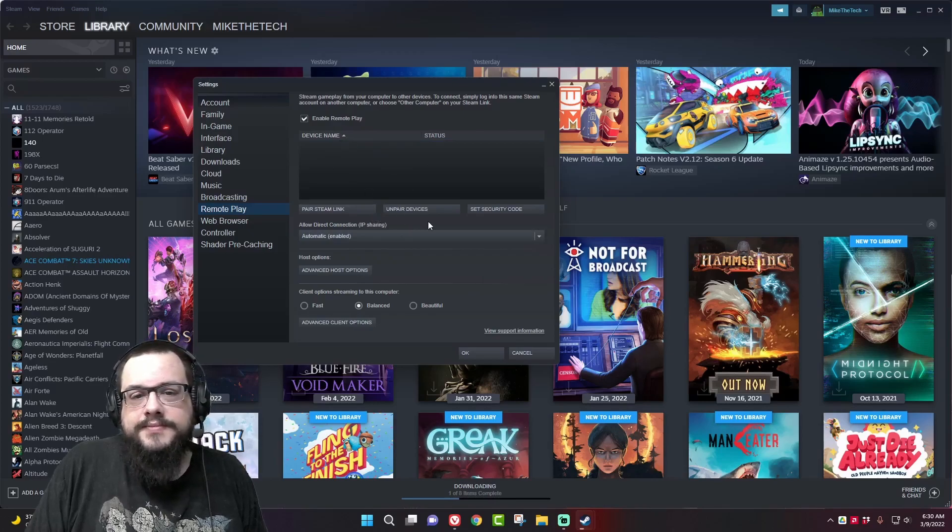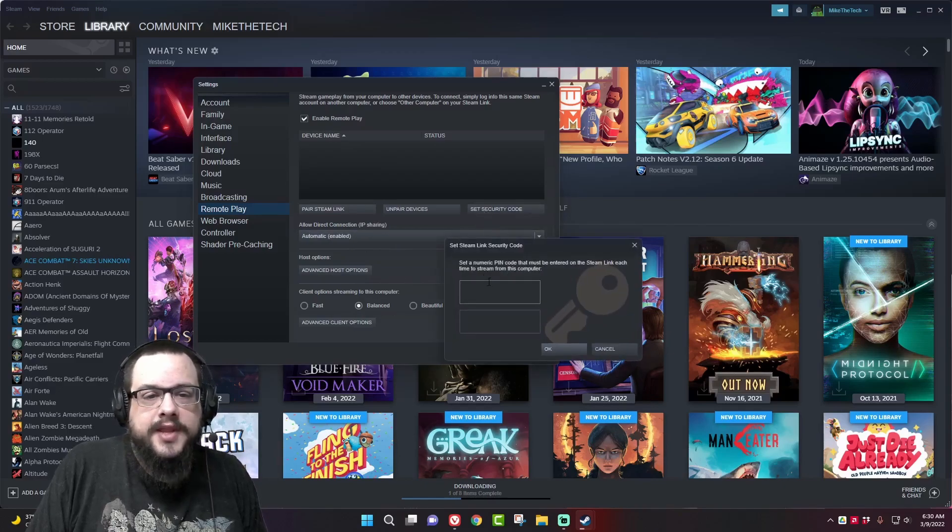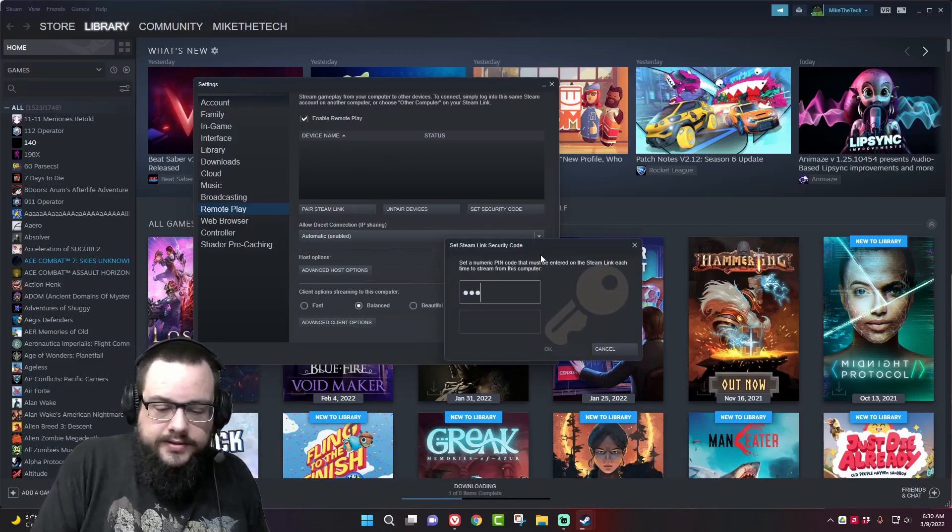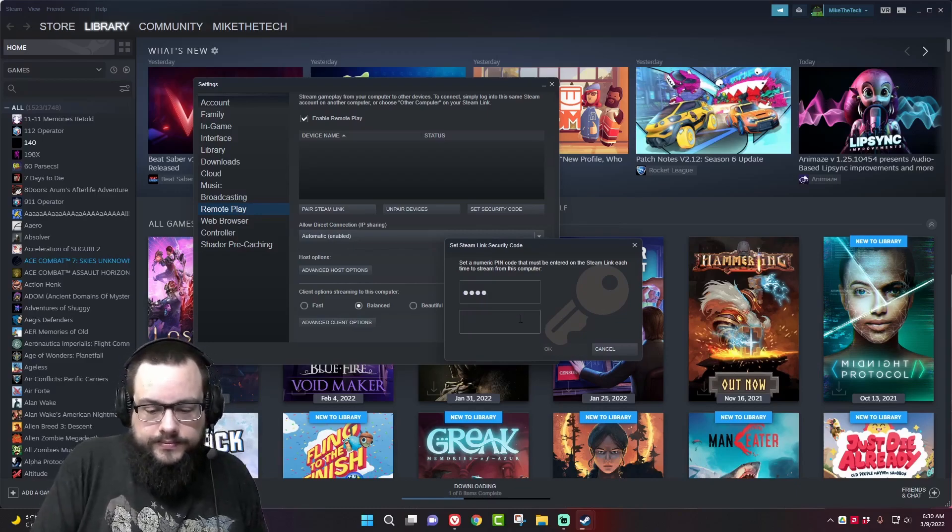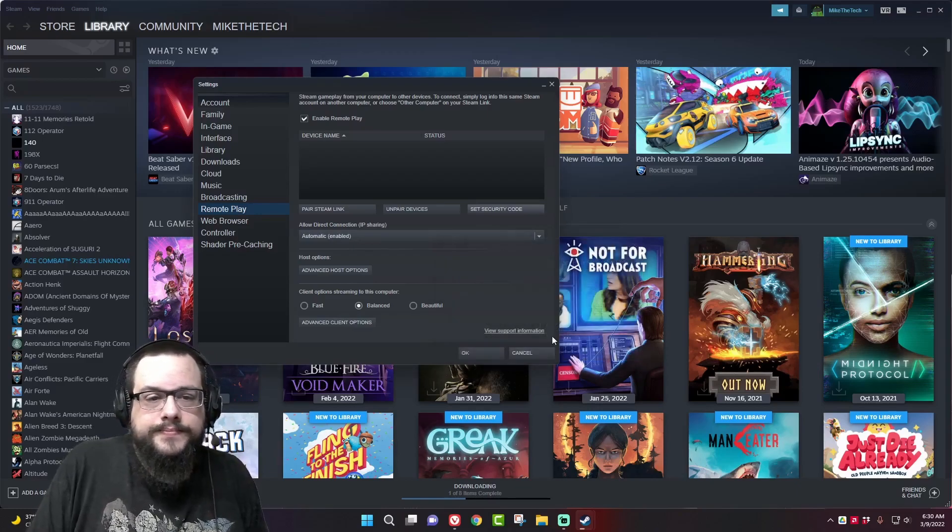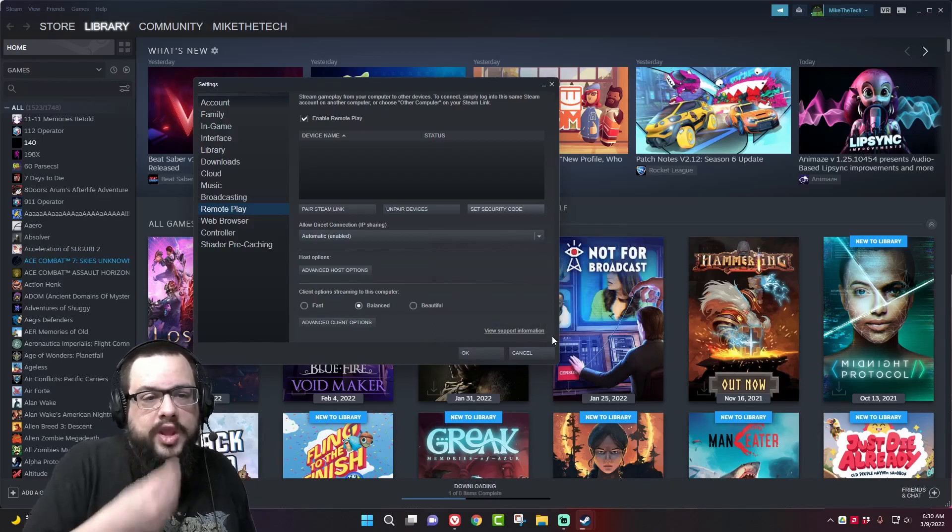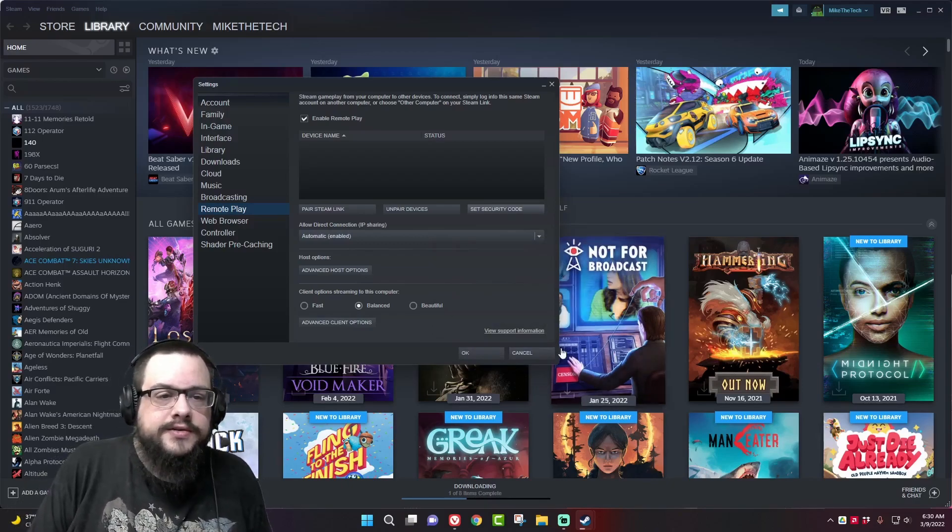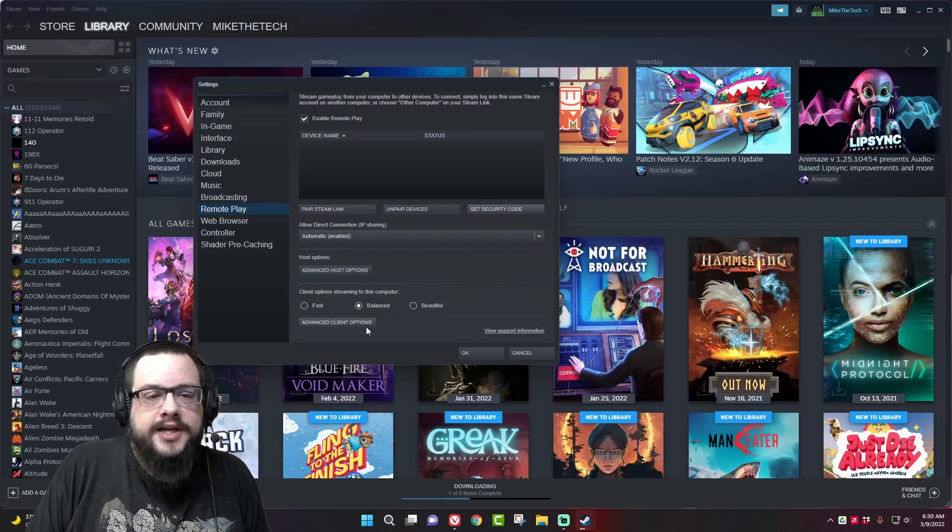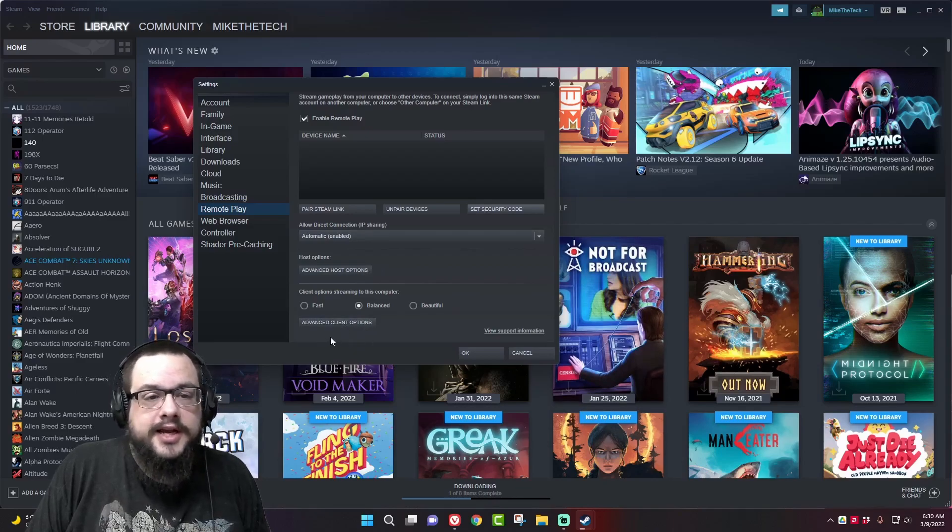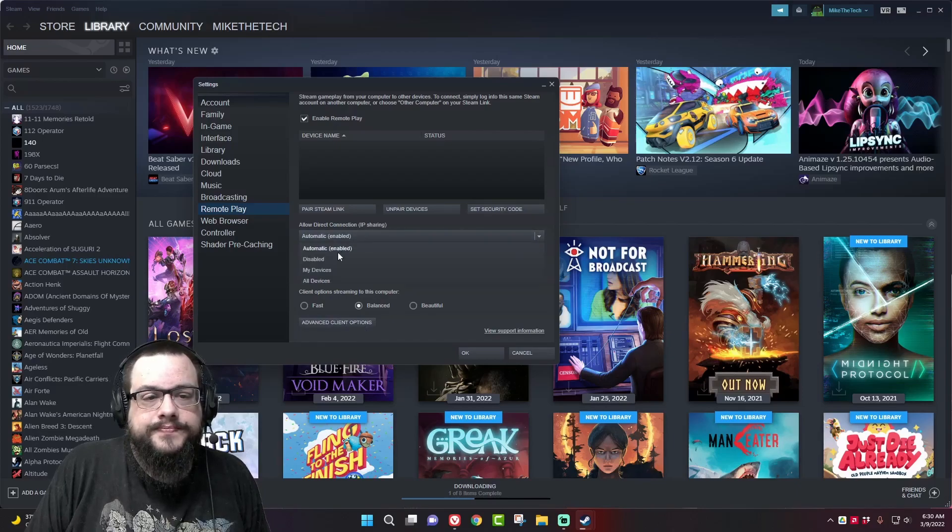But we need to set up some settings first. So let's set a security code. I'm just going to set mine to 1234. You can change this at any time and we're going to choose some host options. On our other device we're going to choose client options.